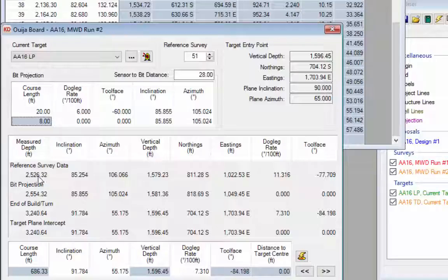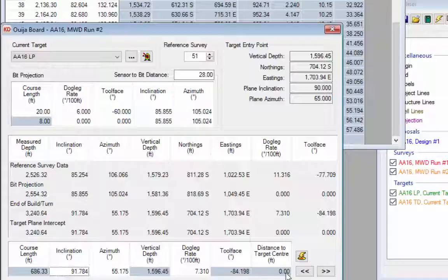The four lines of data show the reference survey data — our current survey — and the bit projection. The projection then consists of a curved section and a straight section leading directly to the center of the target. In this instance there is no straight section and we penetrate the target at the center, with an inclination of 91.7 degrees and an azimuth of 55.175 degrees.